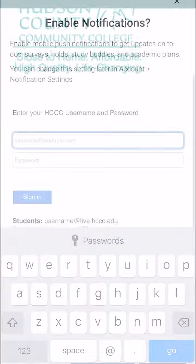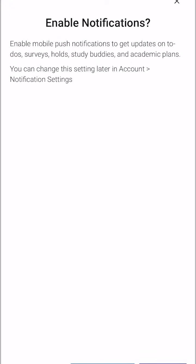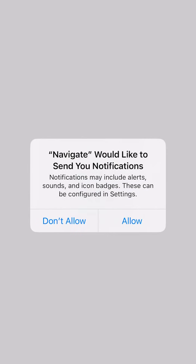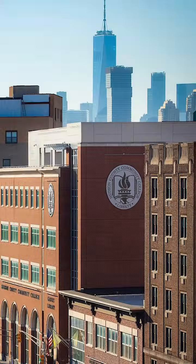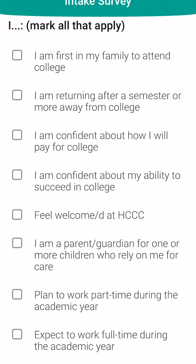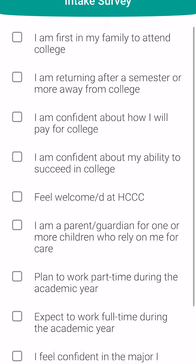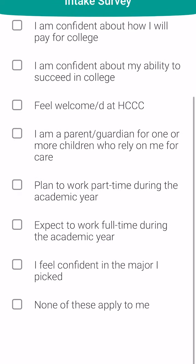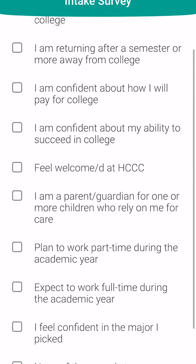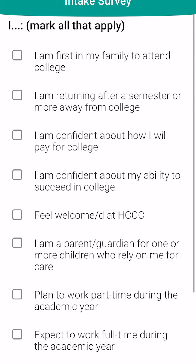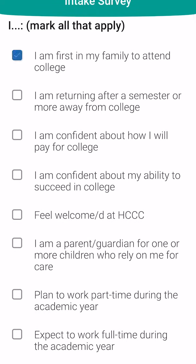Please enable your notifications to keep up to date with any messages from HCCC. If this is your first time using the app, you'll be given a survey that will ask about what kind of student you are.